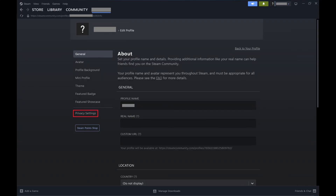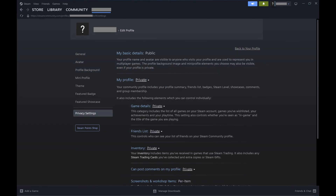Step 3. Click Privacy Settings in the menu on the left side of the screen. You'll see privacy options for your Steam account.